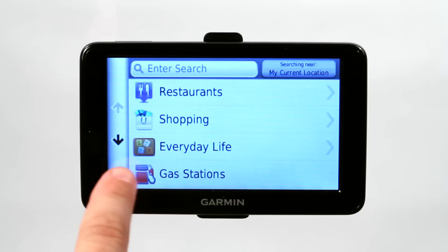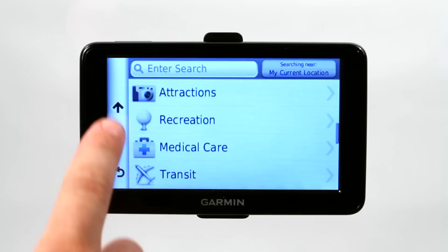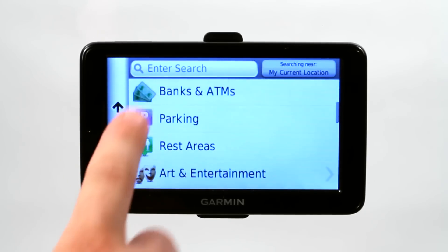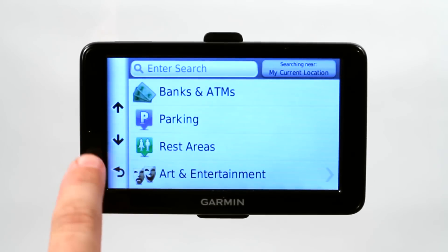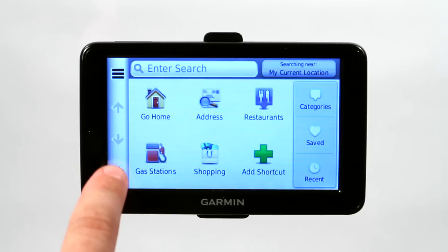Categories include restaurants, shopping, everyday life, gas stations and so on — banks, ATMs, rest areas, etc.